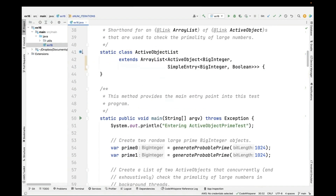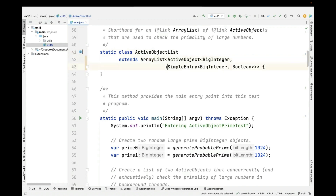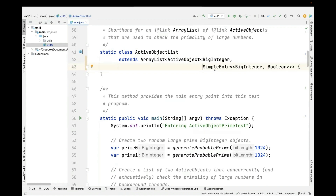We also create a helper class called ActiveObjectList that makes things a little cleaner. This makes up for the fact that Java doesn't really support type defs the way that C++ or C would. So we're making something called an ActiveObjectList that parameterizes an ArrayList to have an active object, which is then going to have a couple of pieces including a BigInteger and a SimpleEntry.